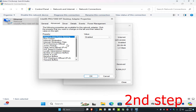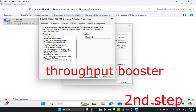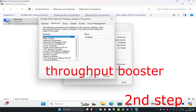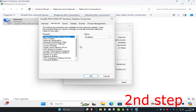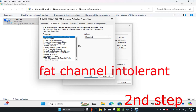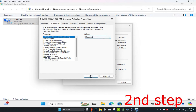Now scroll down and look for Throughput Booster. Once you see it, change the value to disabled. Then look for FAT Channel Intolerant, click on it, and change the value to enabled, then click OK.